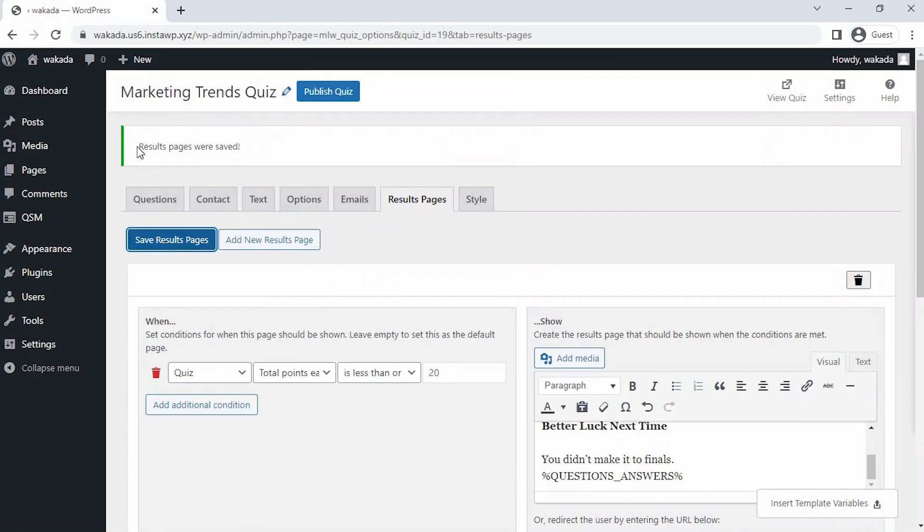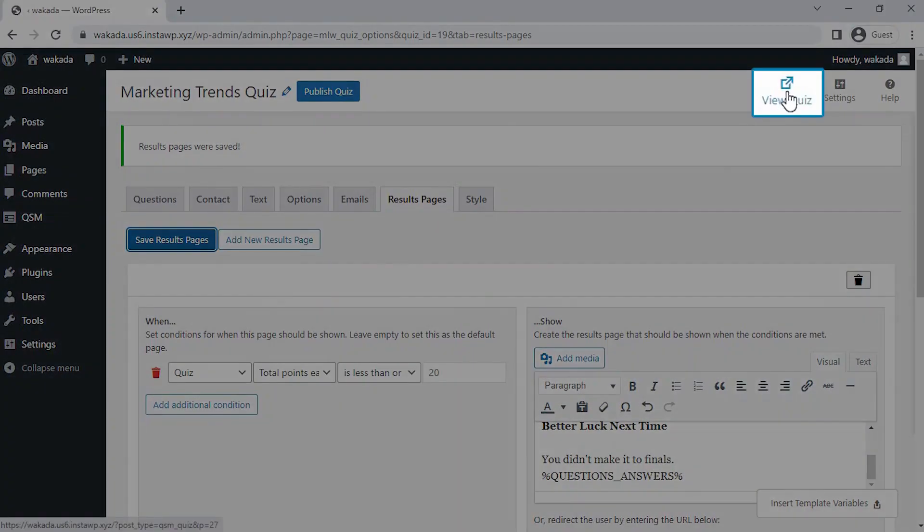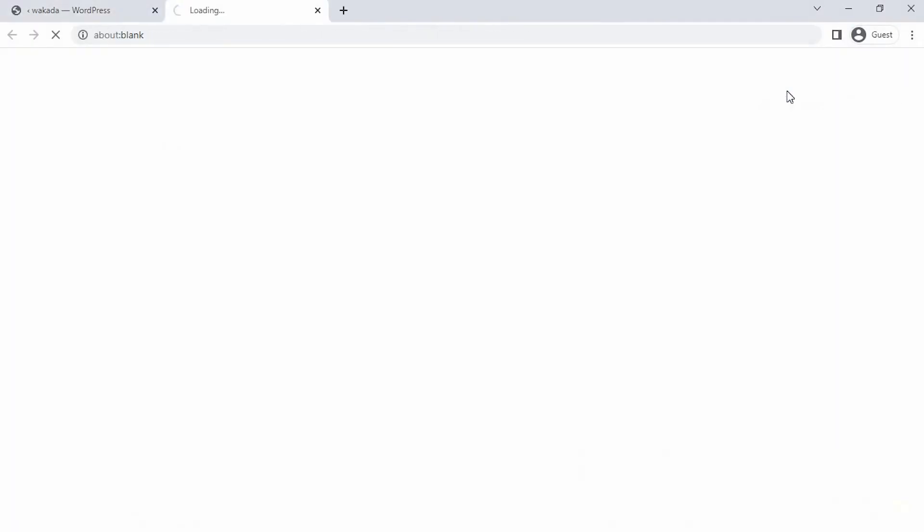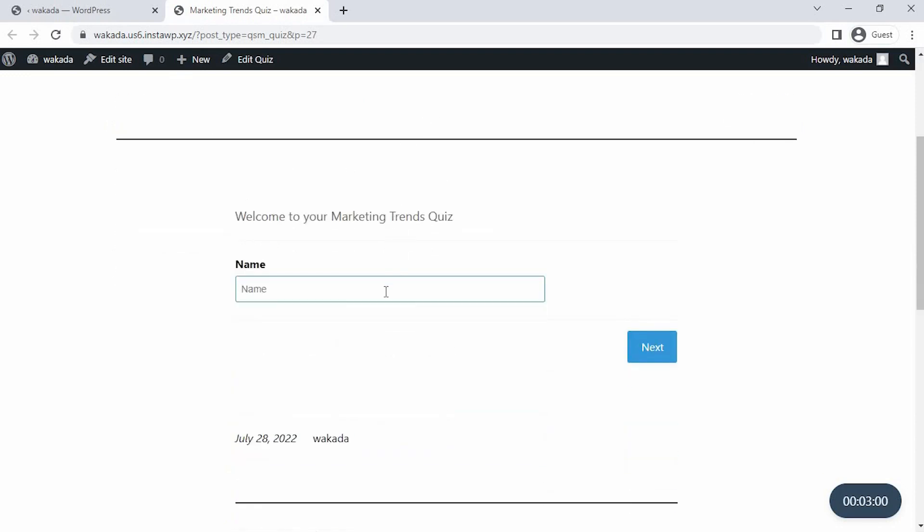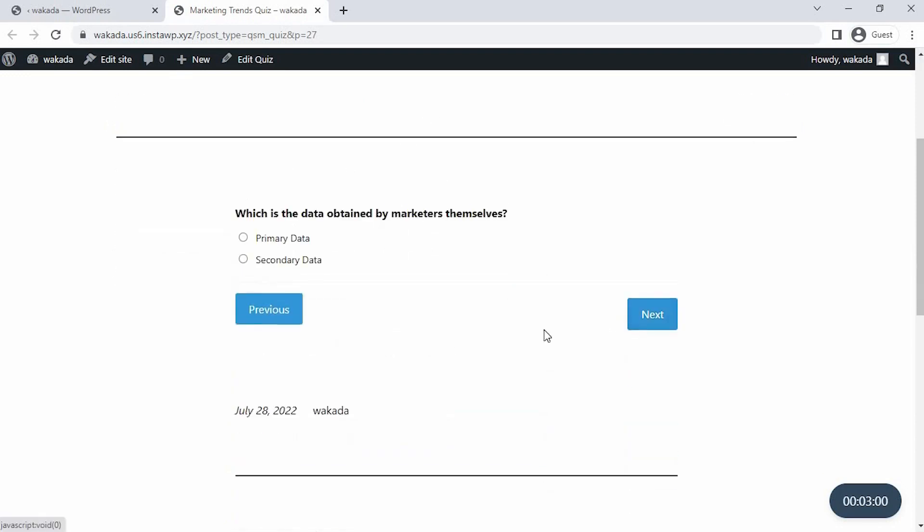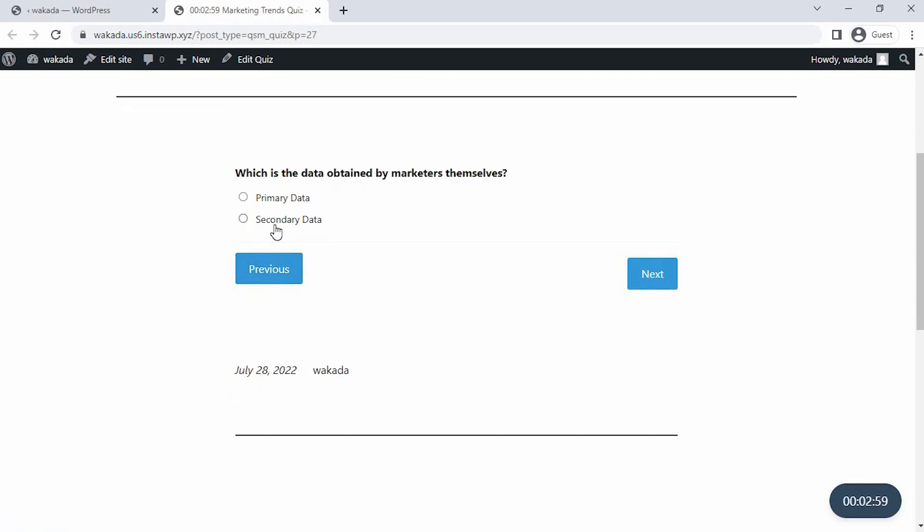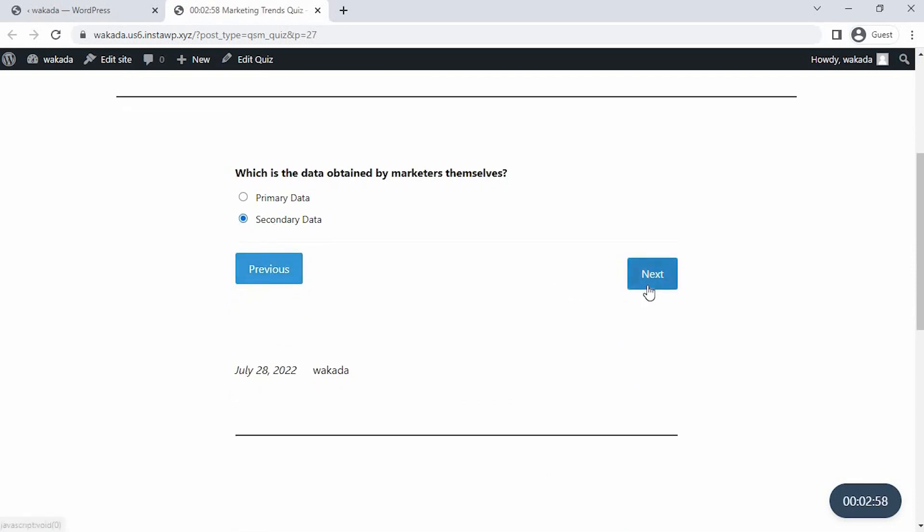Let's preview our digital marketing trends quiz by clicking on the preview icon at the top right corner of the page. As you can see, we have created the marketing quiz successfully with all the separate three pages with one question on each page and it's working just fine.